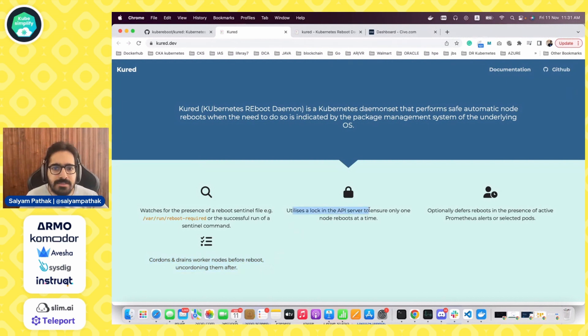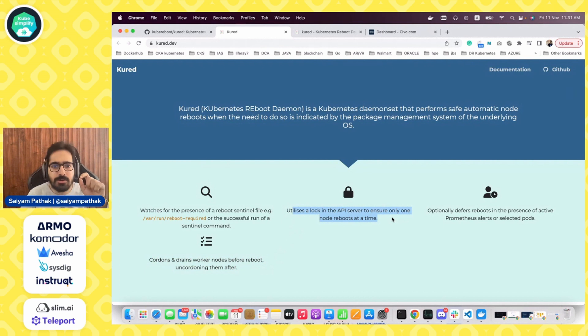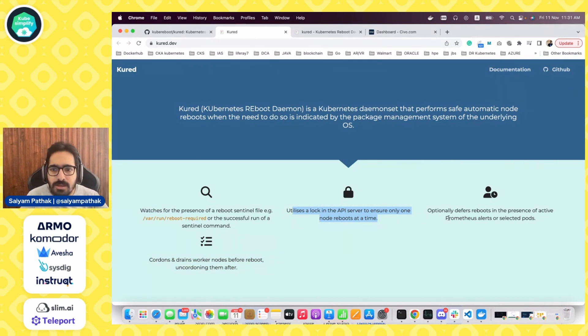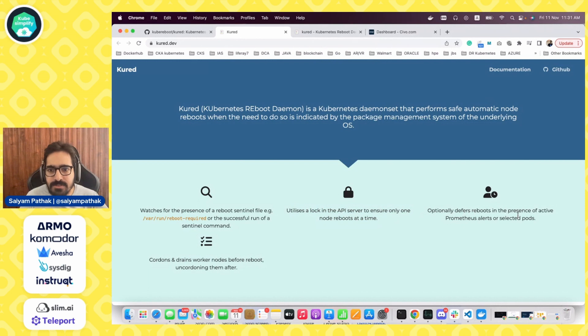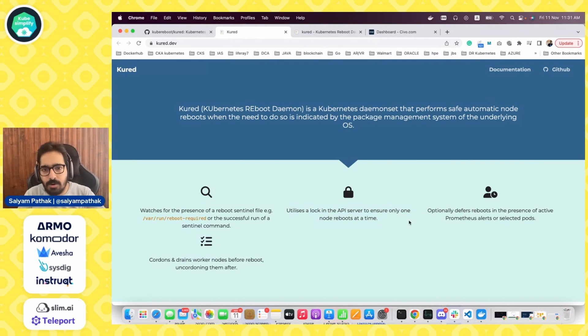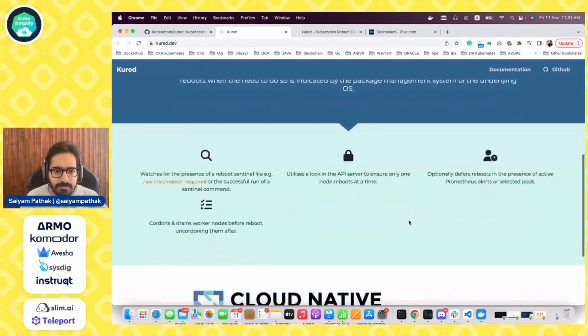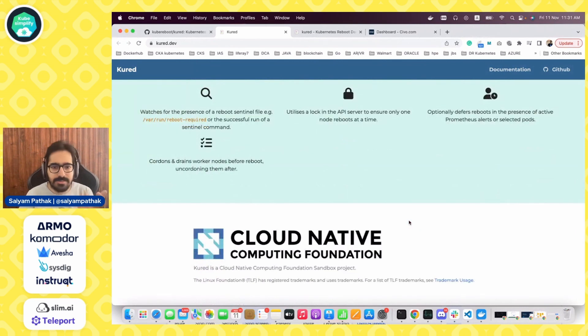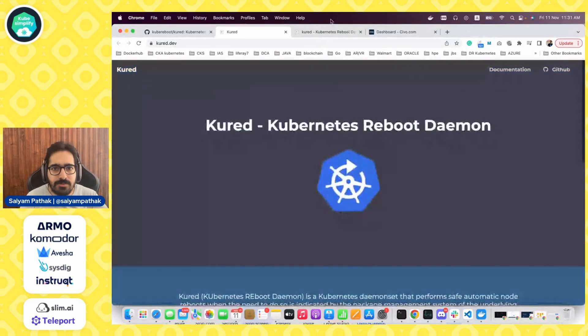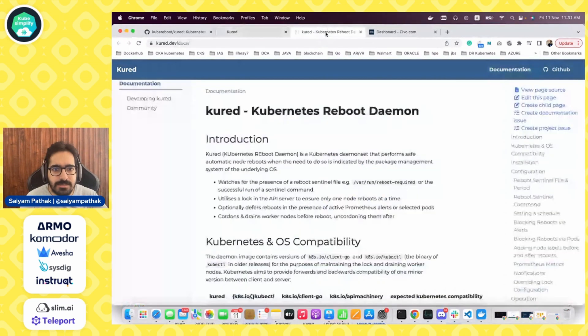That's what Kured does. Also, it utilizes the API server locking capabilities to ensure that only one node reboots at a time. Optionally, it defers reboot in the presence of active Prometheus alerts and selected pods. So very simple. It is a CNCF sandbox project. Let's go to the documentation.